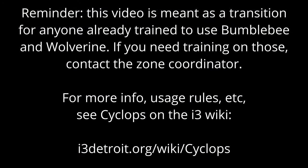One final closing note on this video. For any buttons or features that I didn't explicitly mention here, chances are they probably fall into one of two categories. If it looks new and you aren't sure what it does, it probably doesn't do anything useful or noteworthy right now, so it's probably best not to mess with it. Or if it has an analog on Bumblebee and Wolverine, it probably just works the same way and I didn't think to bring it up. And if you have any questions, as always, you can ask the Zone Coordinator or ask in the Lasers on Slack channel.